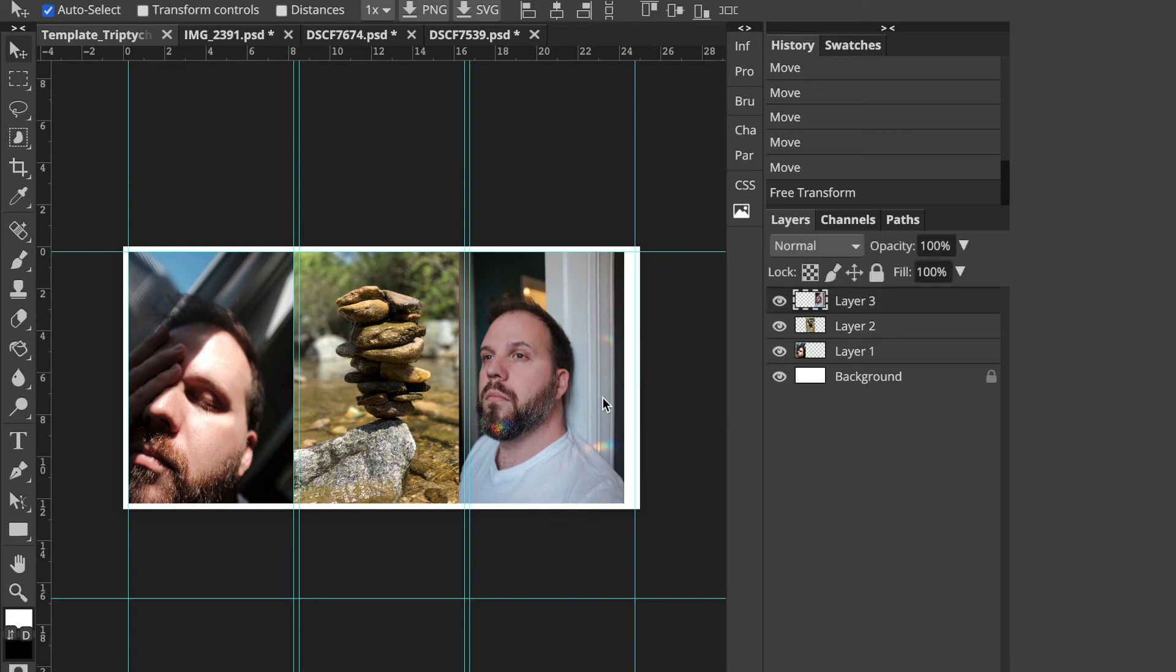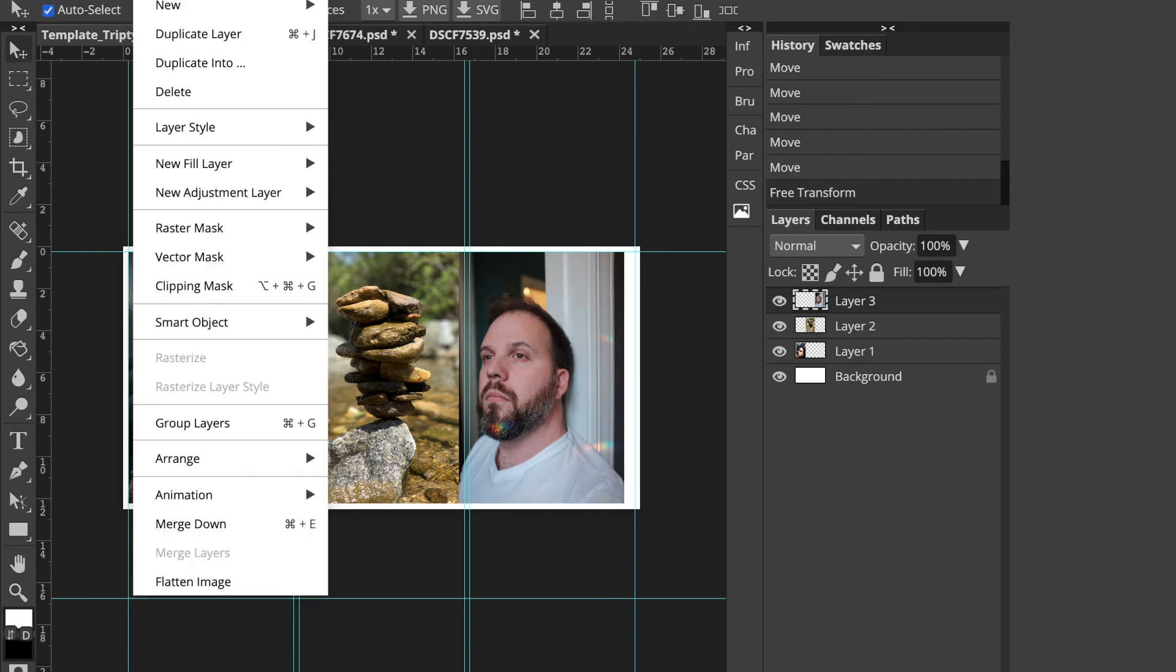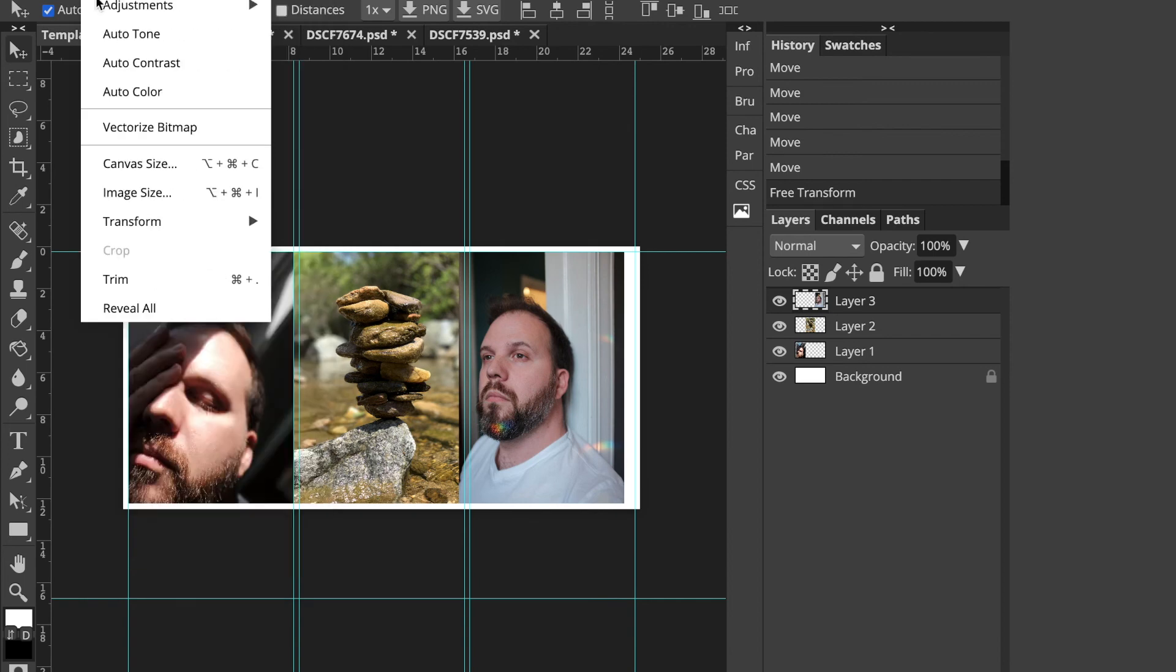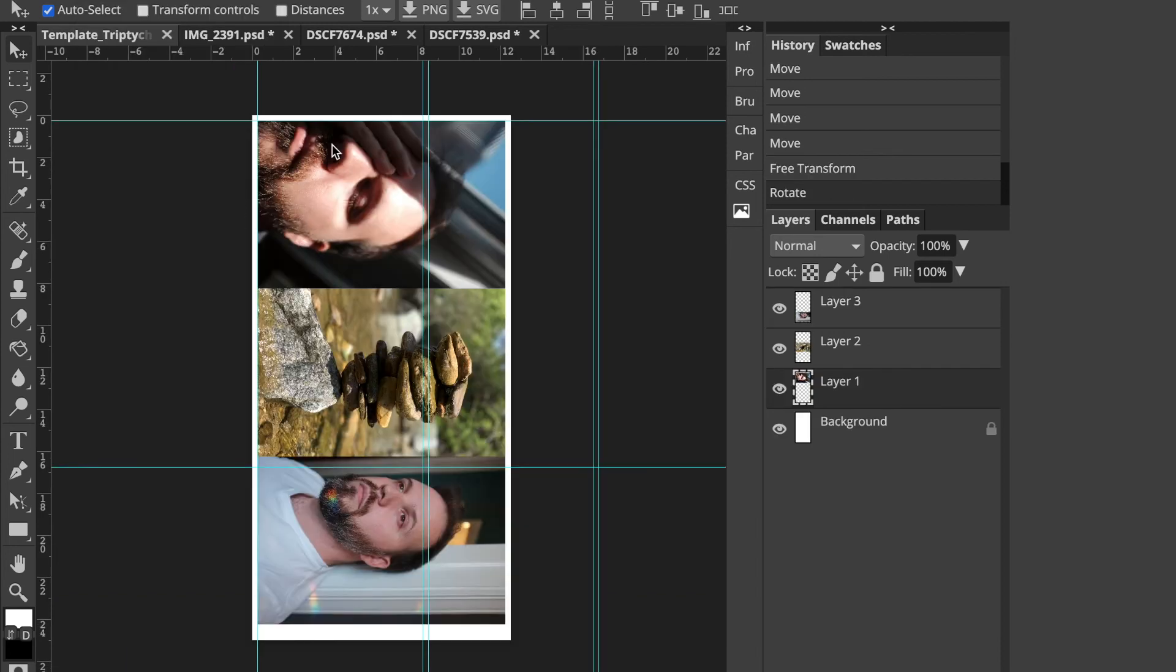You could also do it the same way, but have the photos turned. And then just when it prints out, it would print vertically. You know, you just hang it up vertically. So it's like the first photos on the top as if I was looking at it, like that. So this would be my first, second and third. So you could also do it that way.